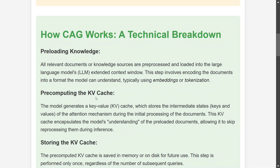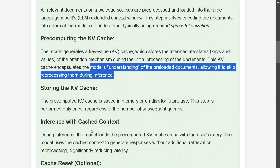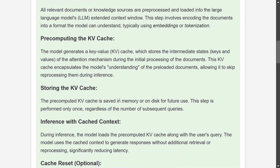In CAG, the key and value matrices are pre-computed for the entire document, and only the query matrix is generated at inference time. This is called the KV cache, and it is stored in memory or on disk for future use. The KV cache encapsulates the model's understanding of the pre-loaded document, allowing it to skip reprocessing during inference. In a traditional RAG system, all three — K, V, and Q — are generated for every token, but in CAG only Q is computed; K and V are pre-loaded from the KV cache.